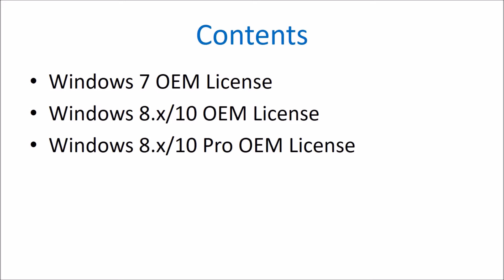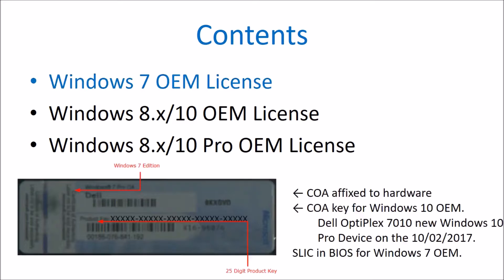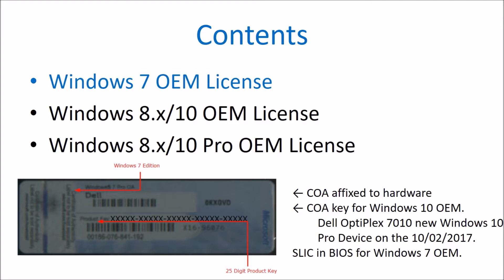Instead, OEM installation media inputs a generic system locked pre-installation key. This results in product activation if and only if the system's BIOS has a system license internal code of 2.1.